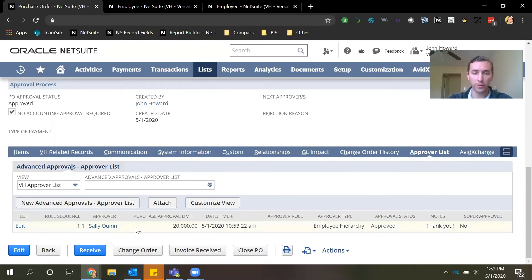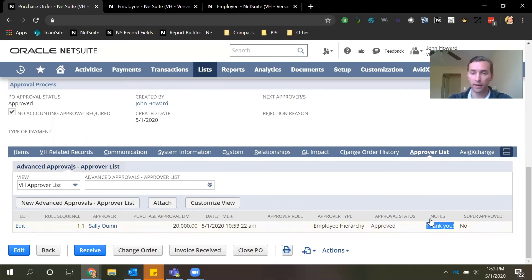So you can see Sally Quinn was the approver, the date and time she approved it, and any notes that she decided to write back via email.